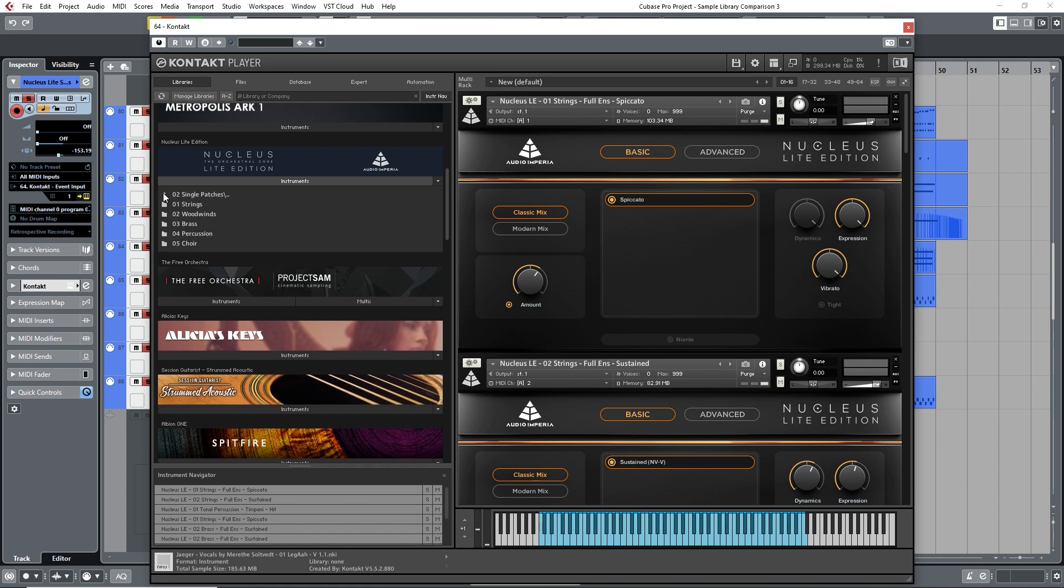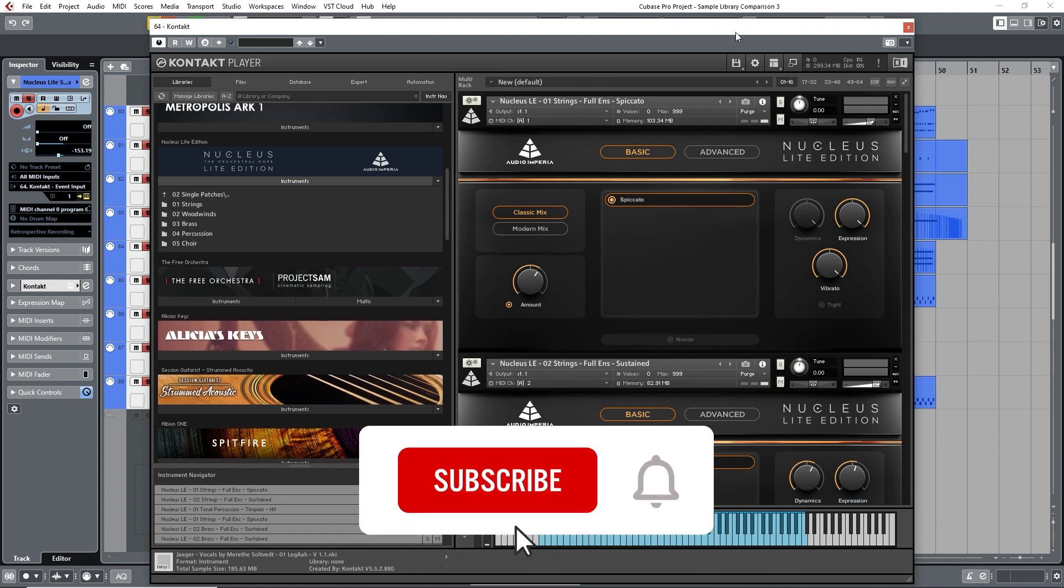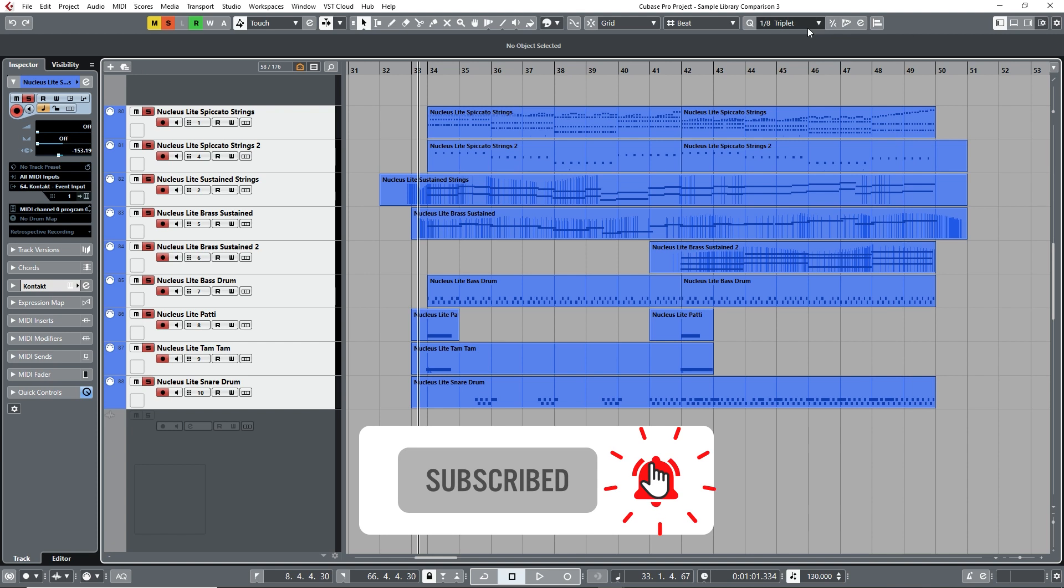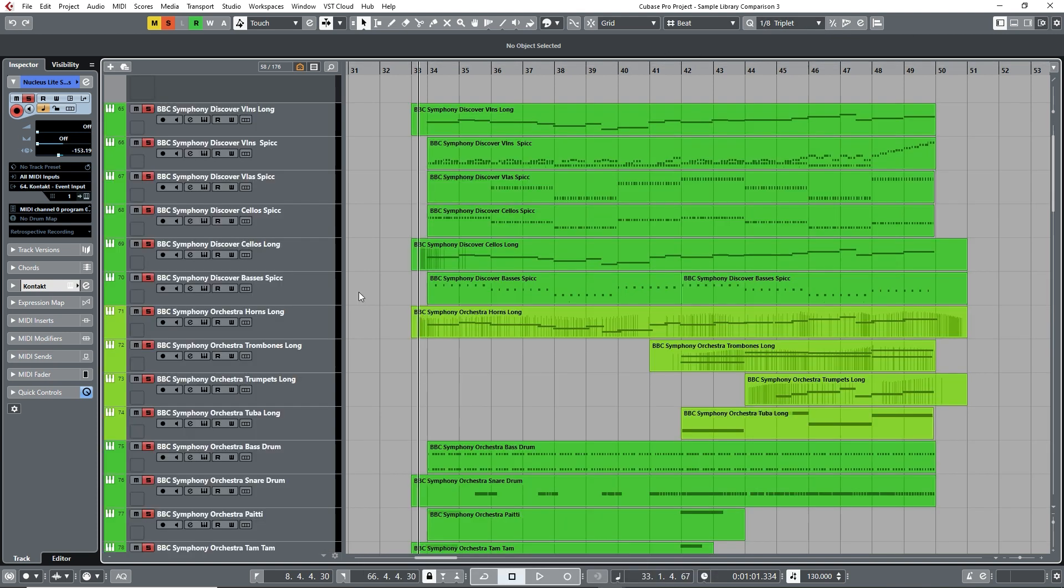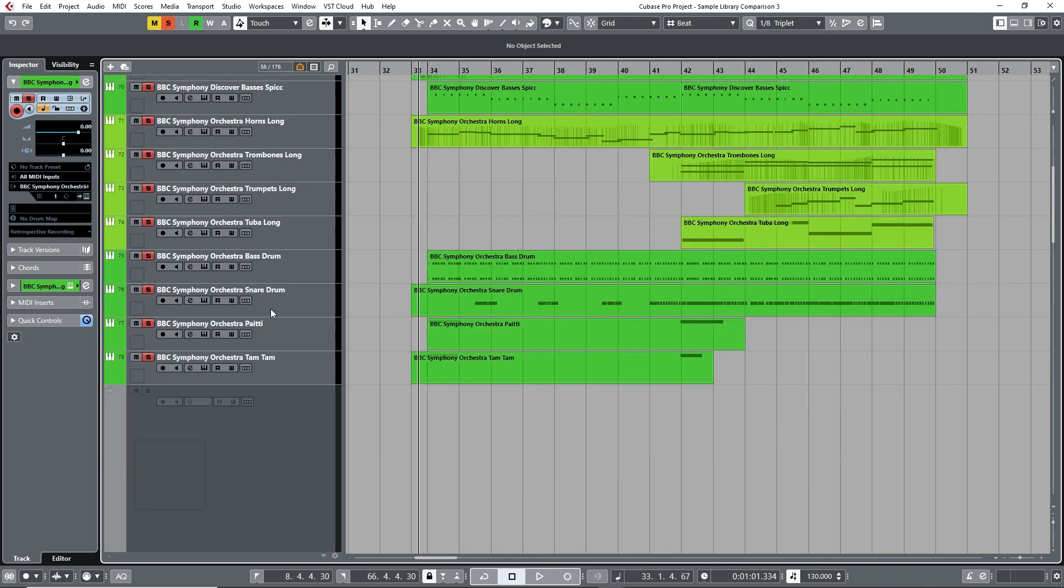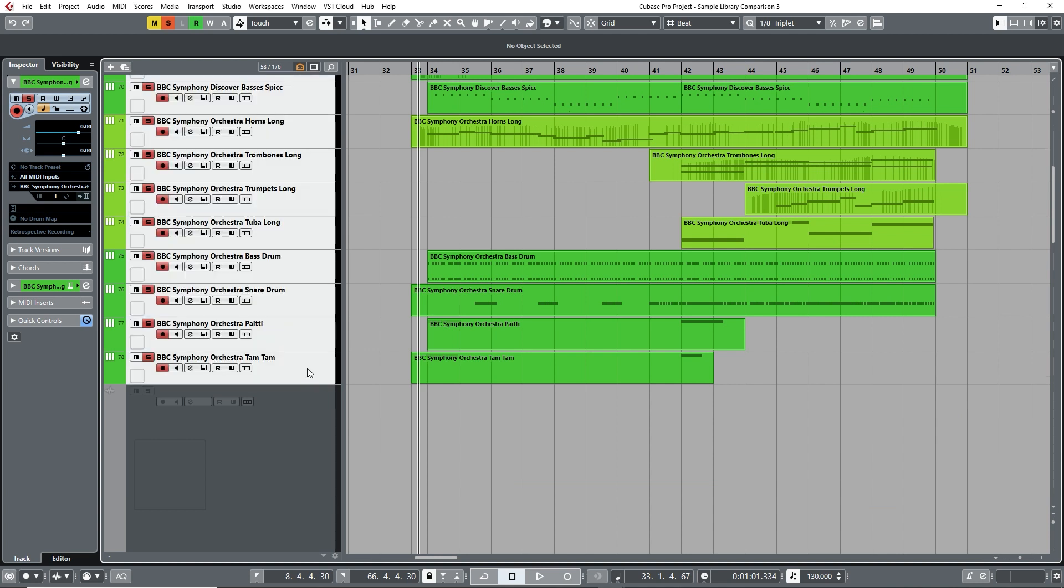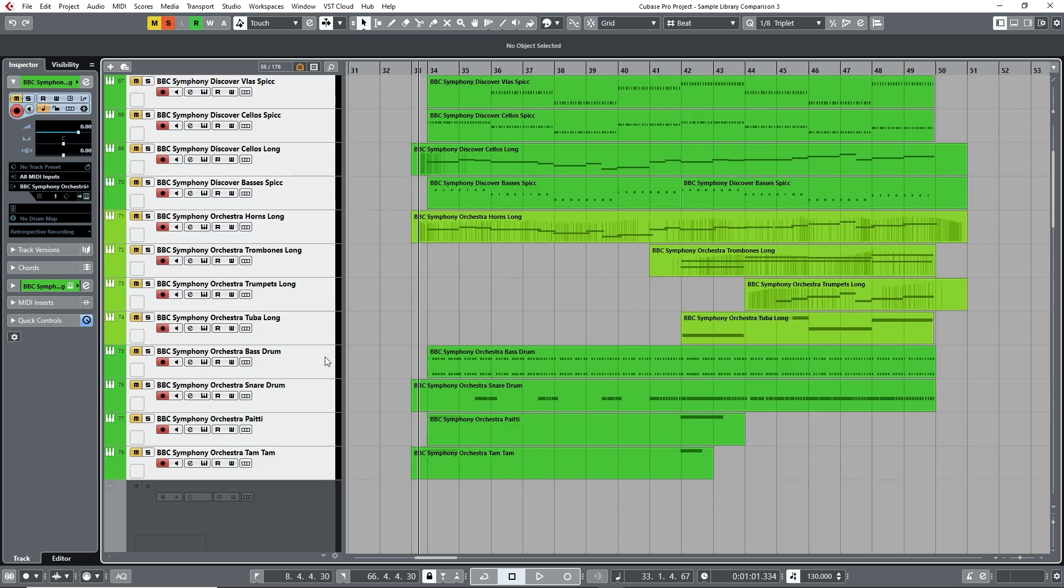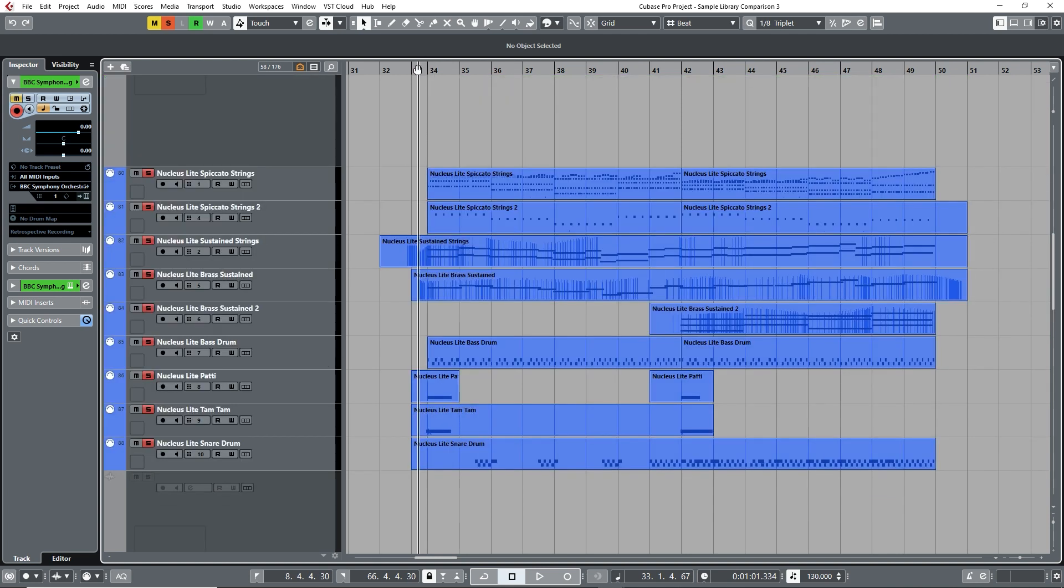So let's take a listen to the same section as before. As this uses ensemble patches, I've copied and pasted the individual instrument tracks, such as the violins and cello tracks, and combined them into two tracks here. This is the same for the brass instruments as well.